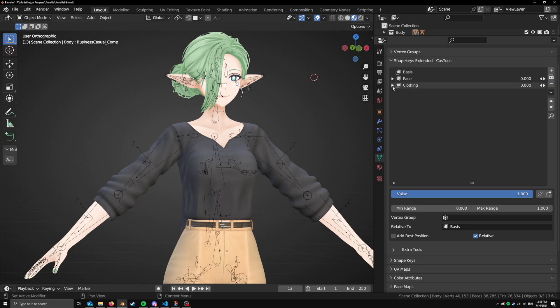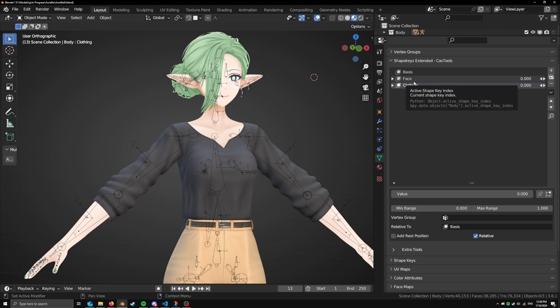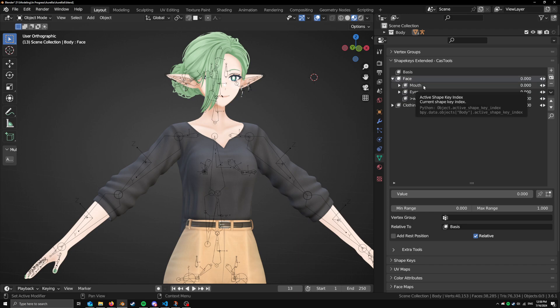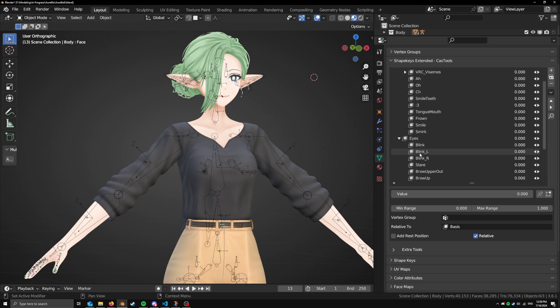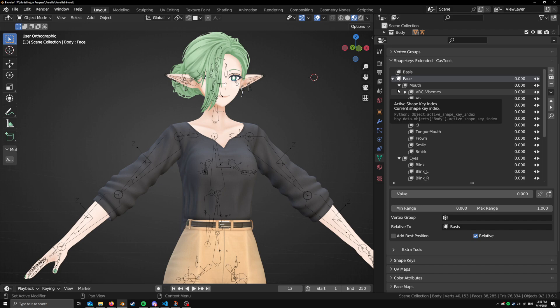So if we go and collapse these, you can see that I have a face and a clothing, you can call them a folder or something I guess. If you expand these, I have mouth, eyes, anything related to the mouth is here, anything related to the eyes is here.